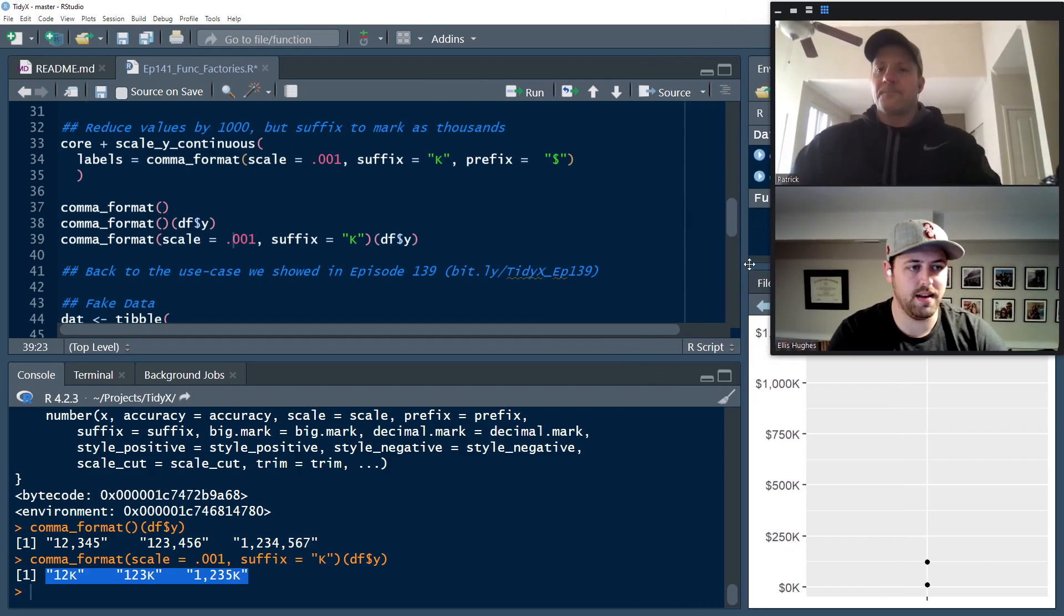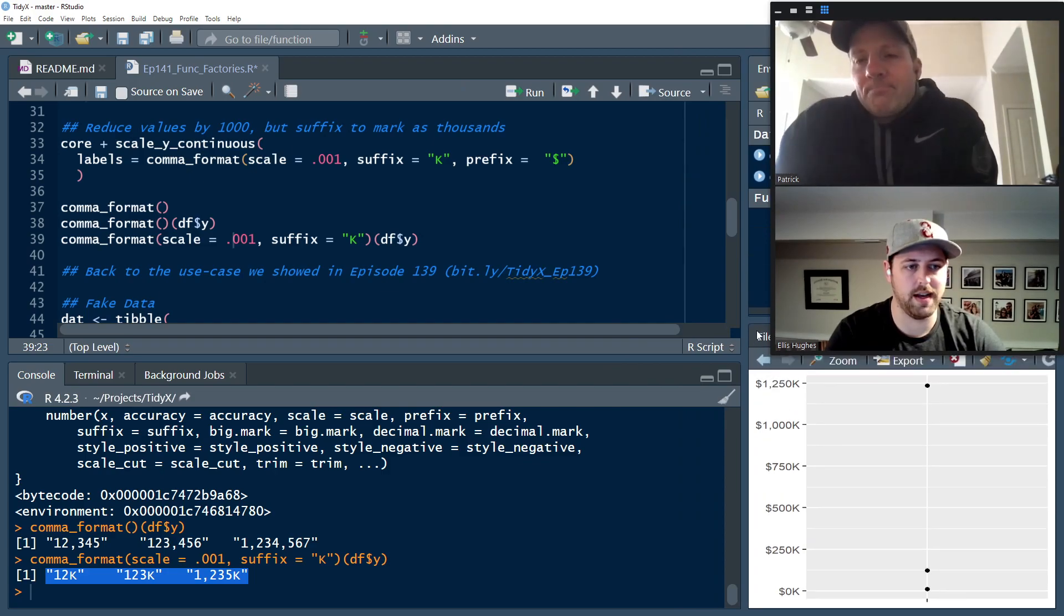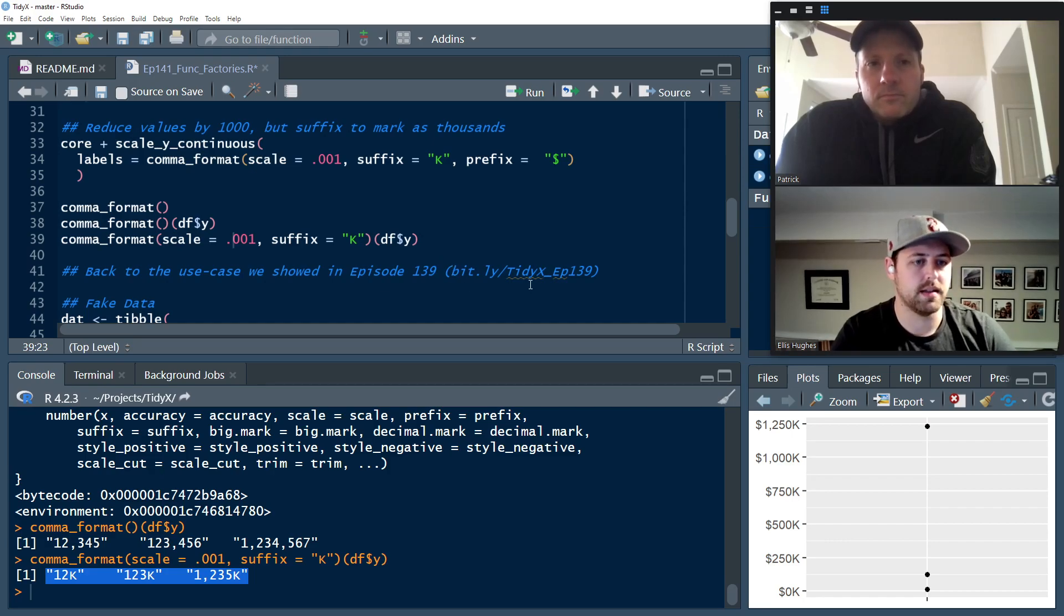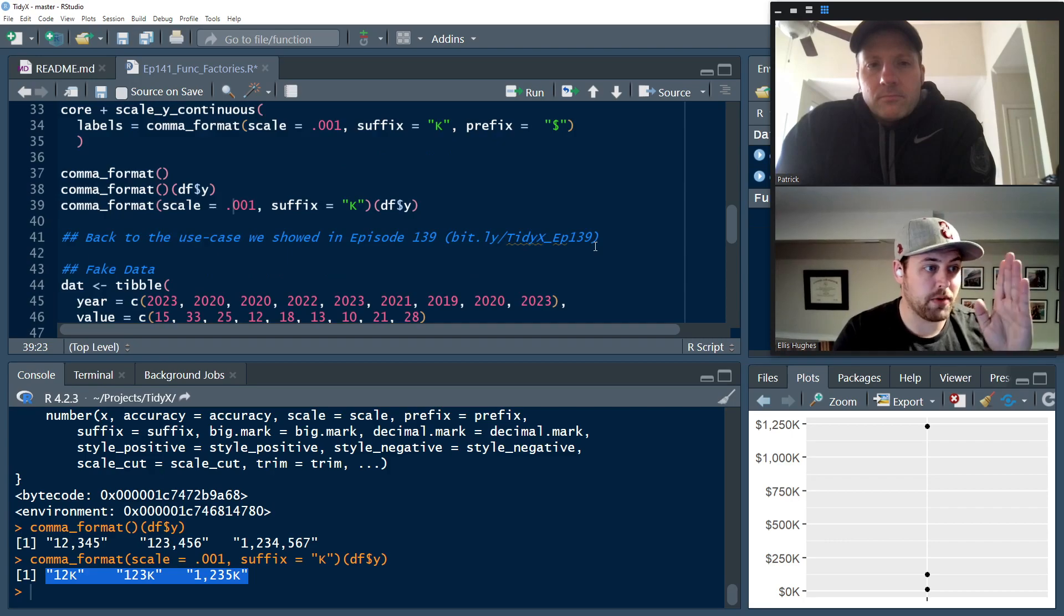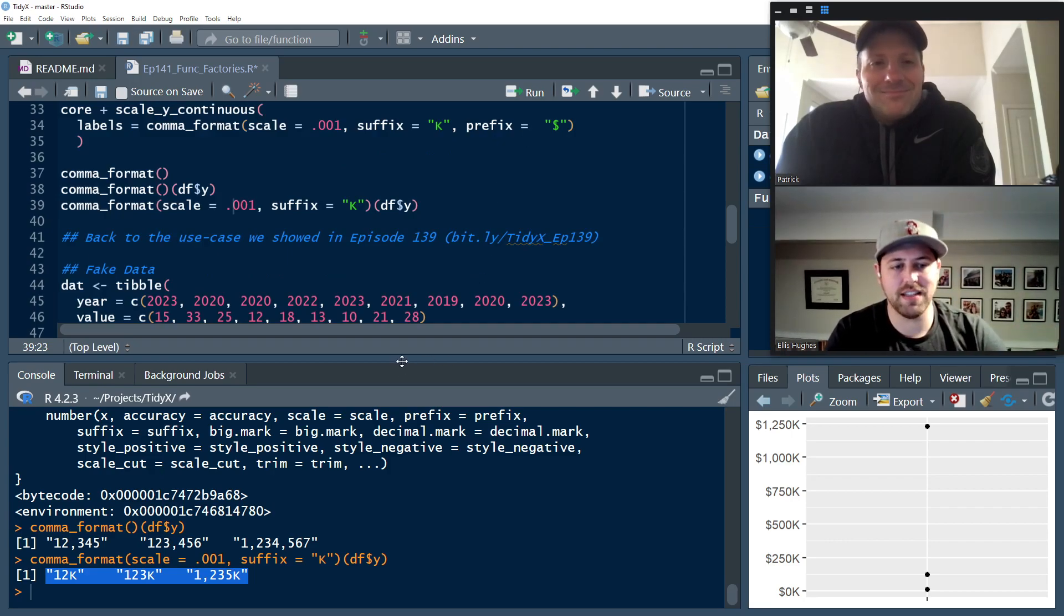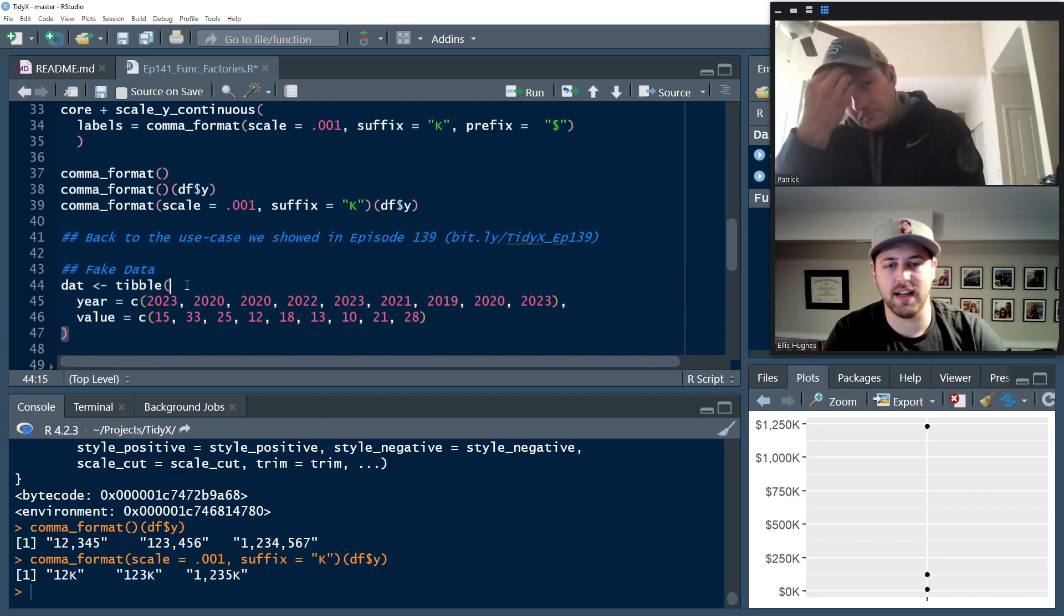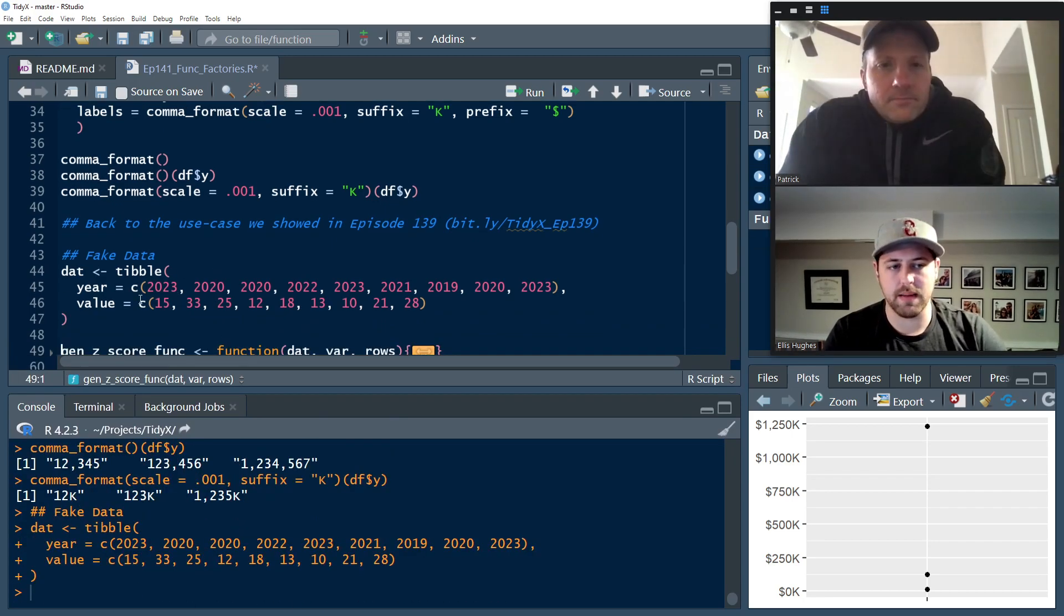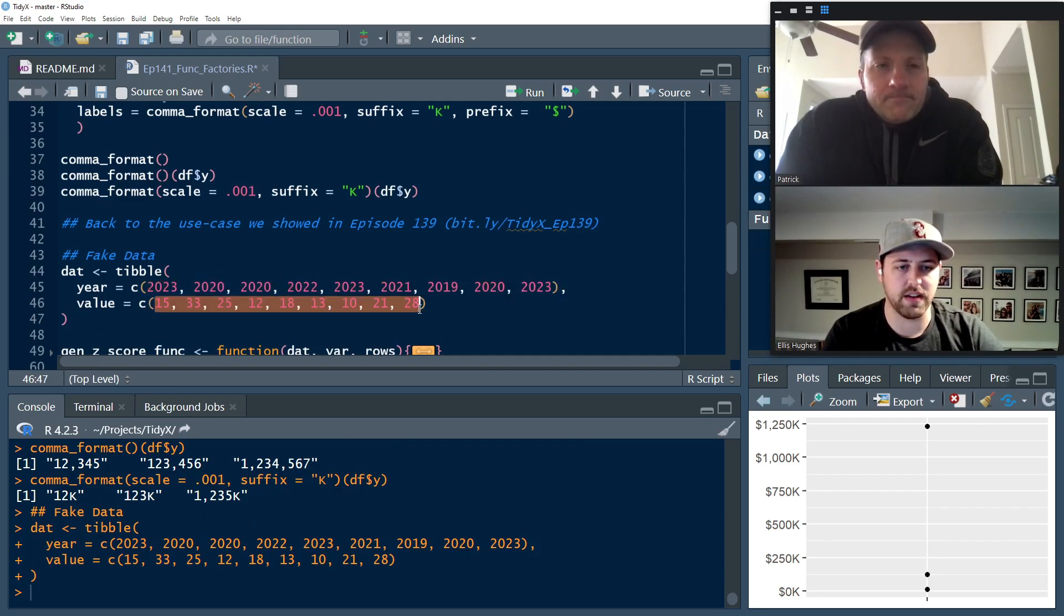So if you haven't seen it, check out episode 139. You can go to bit.ly slash tidyX episode 139 to check that out. Stop right now and go watch it now. But let's take some fake data here. This is the same data that we used in episode 139 where we've got some years here and then some random values that we've generated.